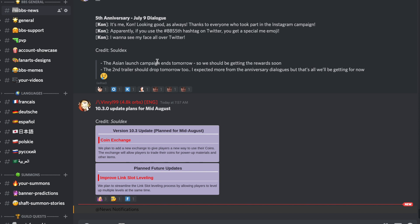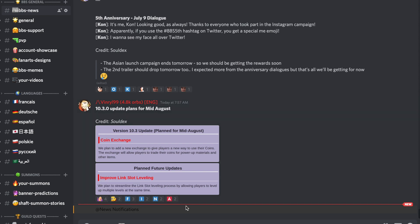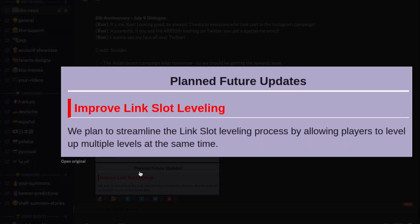We should be getting the rewards soon and we've reached 100, so we're going to be getting the five-star tickets as well as the orbs. The second trailer should also be dropping tomorrow. I expected more from the dialogues but apparently we're not going to get more.